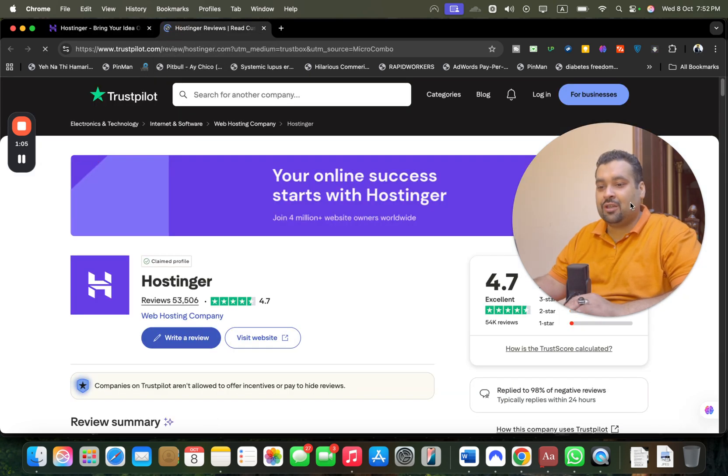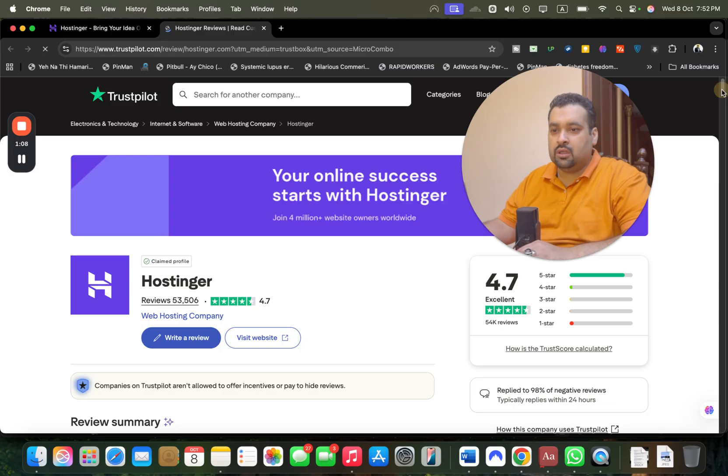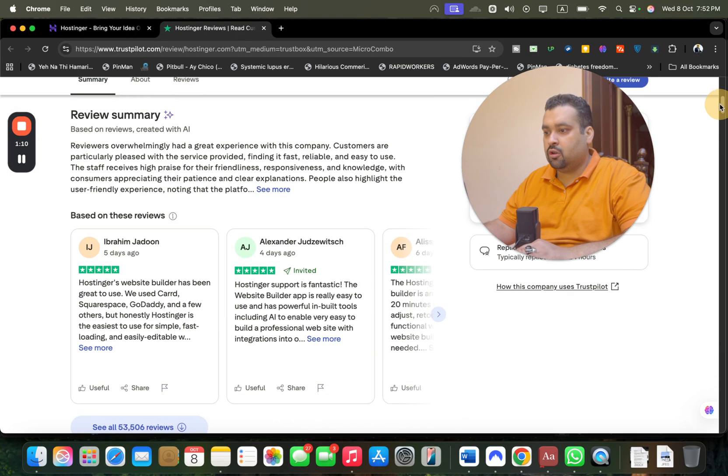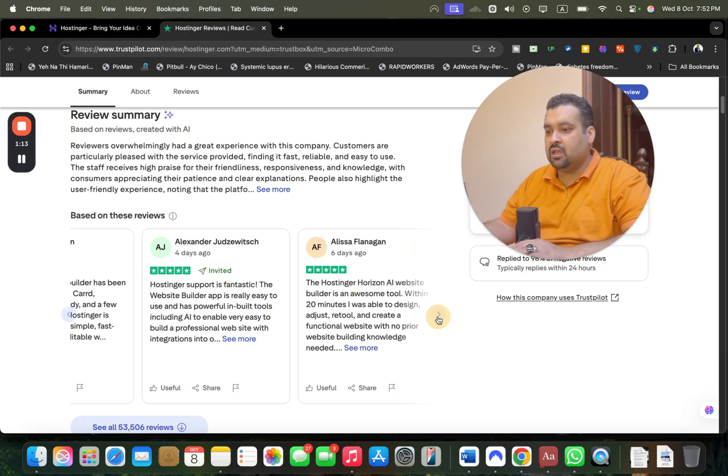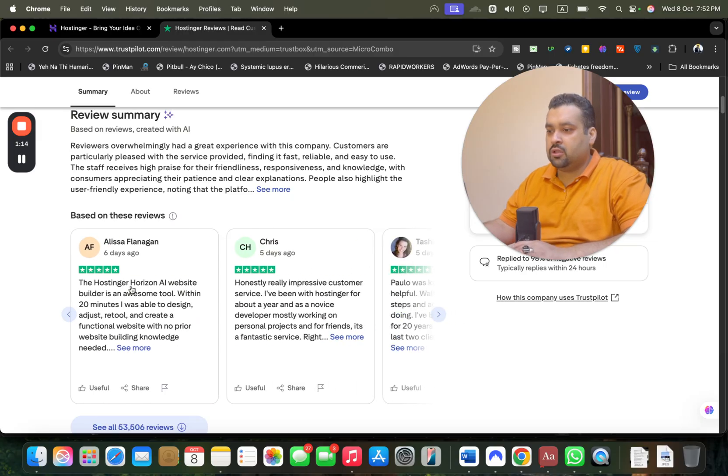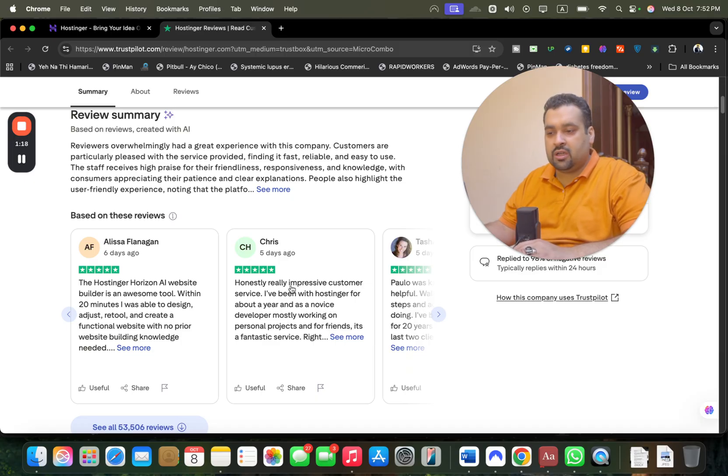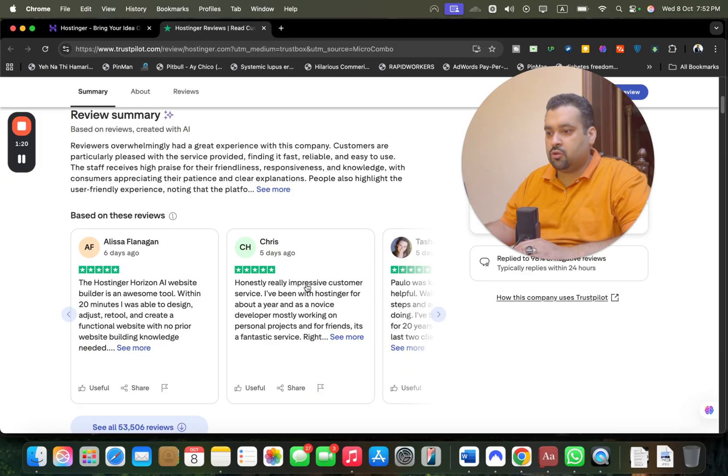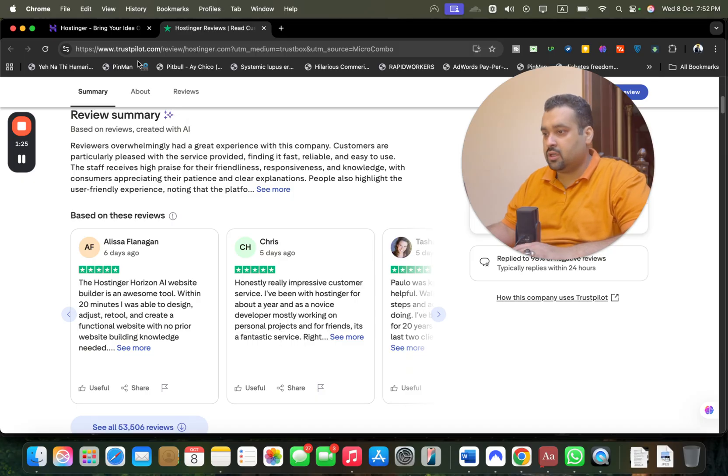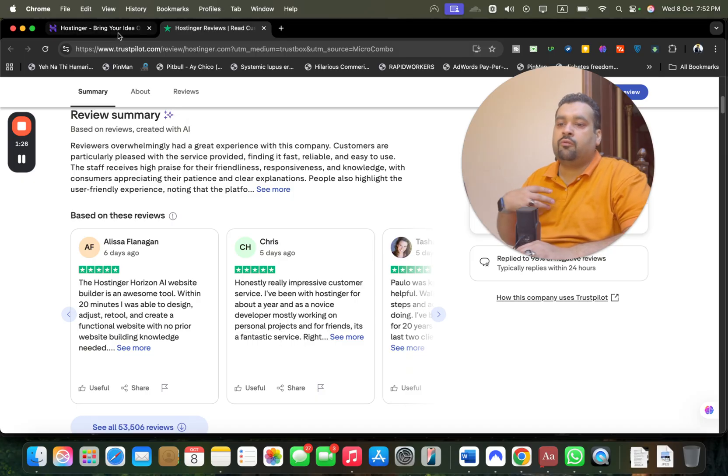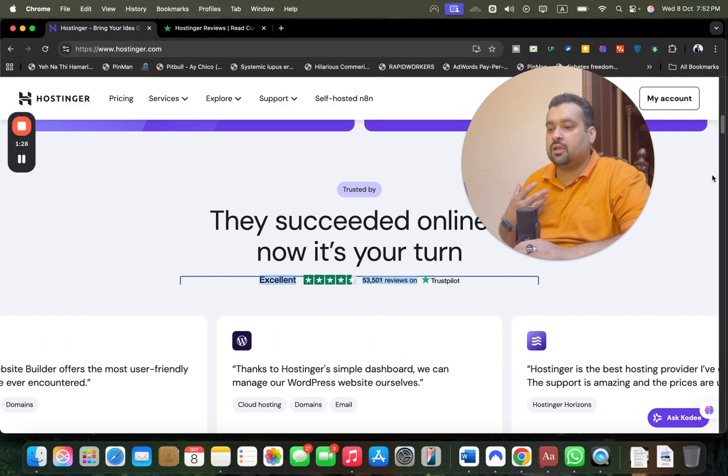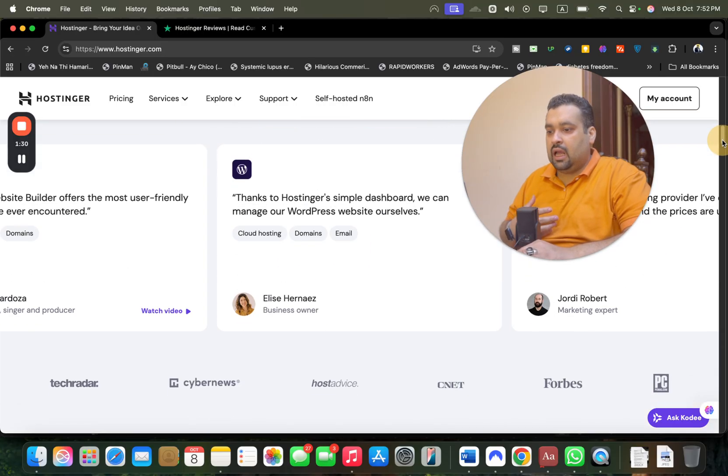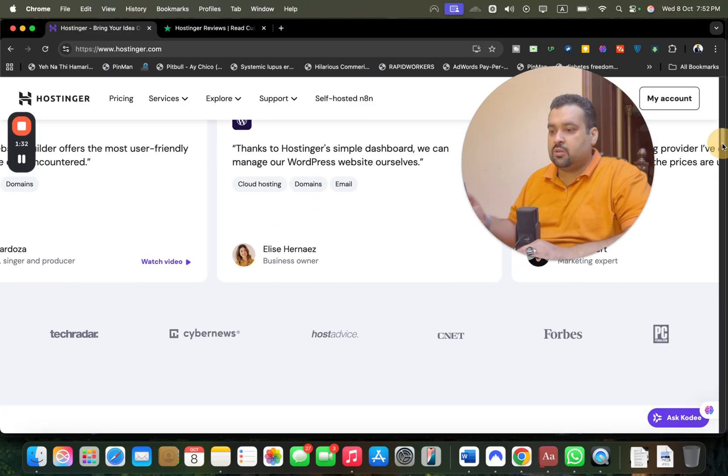They have 4.7 out of 5 rating, which is very good. If I scroll below, you can see almost everyone praises them. Reviews mention awesome website builder, really impressive customer service, and developers working on personal projects for friends. These were the few reviews which inspired me to get hosting from Hostinger.